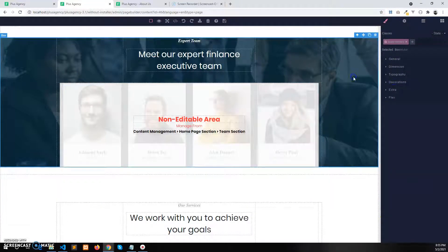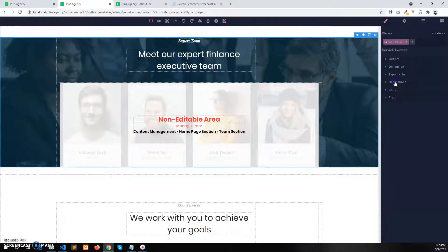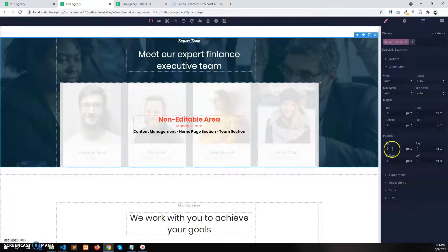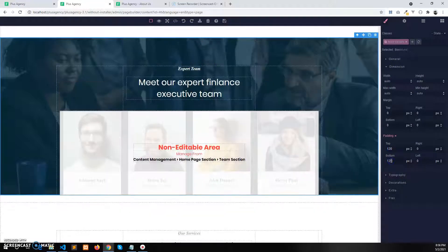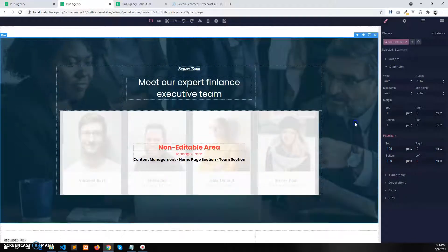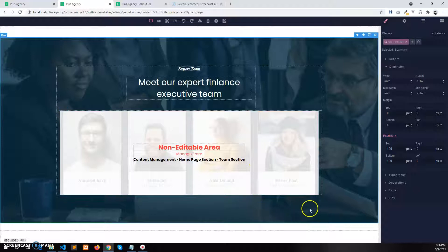From the style panel, click on this section. In the dimensions, in the padding, let's add some spacing of 120 pixels at the top and 120 pixels at the bottom.